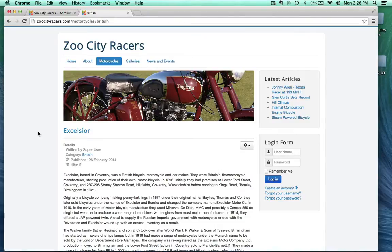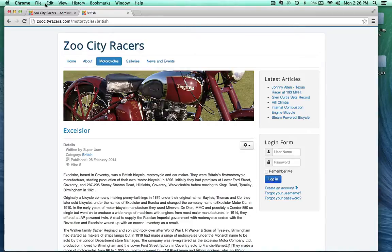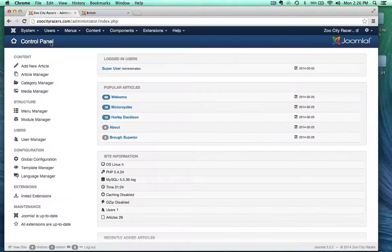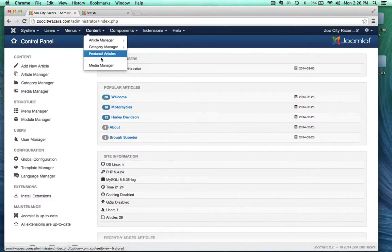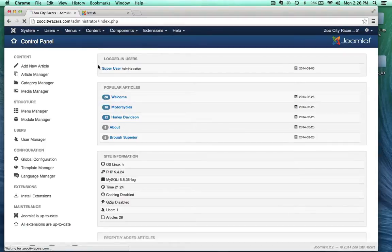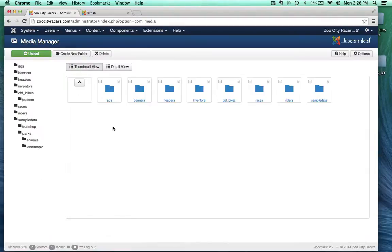Last time, if you remember, we did upload this image right here and we looked briefly at the media manager. So what I want to do now is actually go back to the media manager. So that's content, media manager. The link is also found right here.